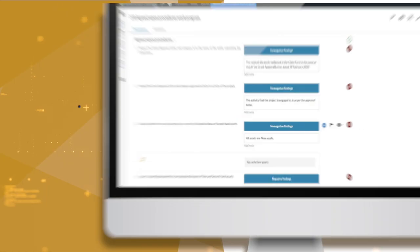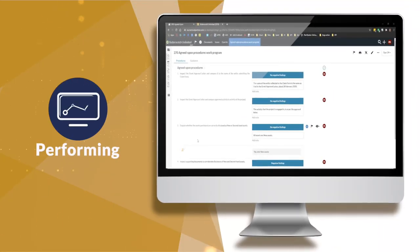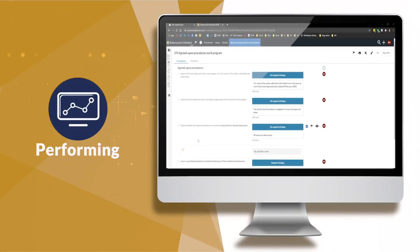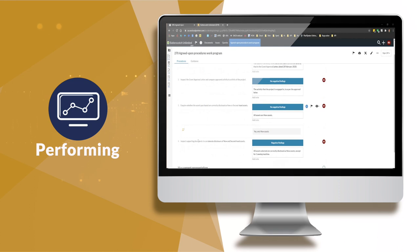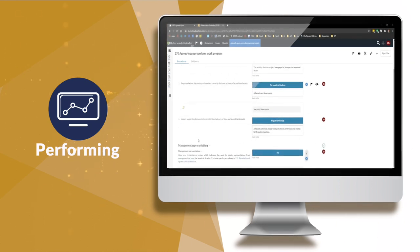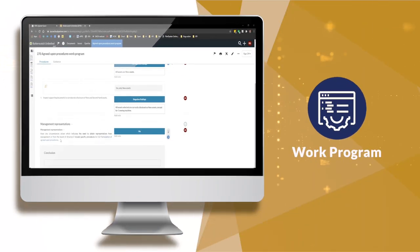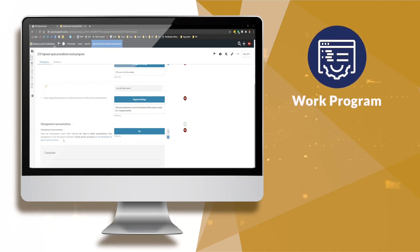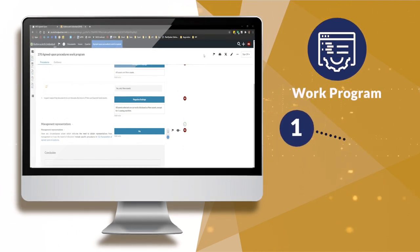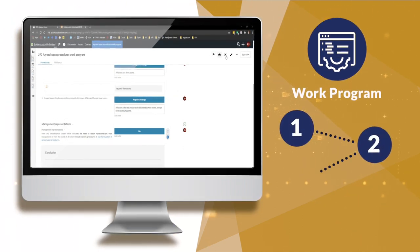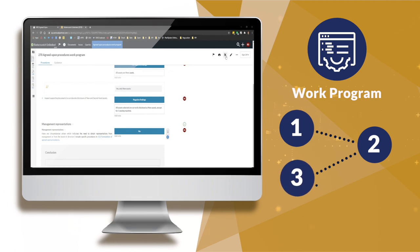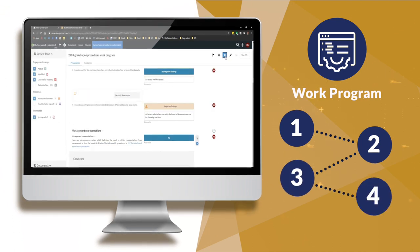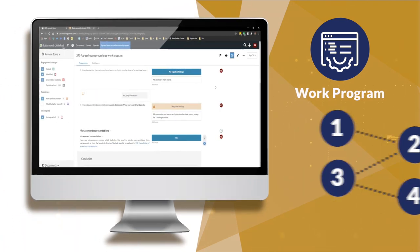The performing phase allows practitioners to perform agreed-upon procedures as defined in the planning phase. The work program consists of a detailed plan of the procedures that must be performed and also includes the steps required to conclude on the procedures and document the respective findings to achieve the engagement objectives.